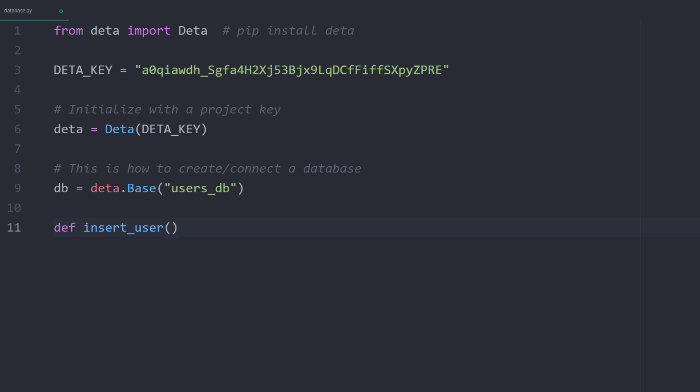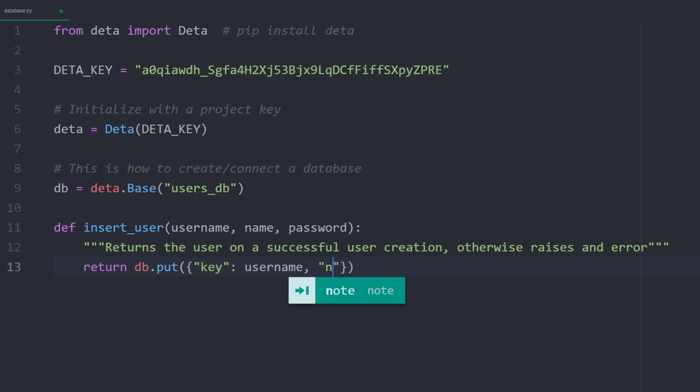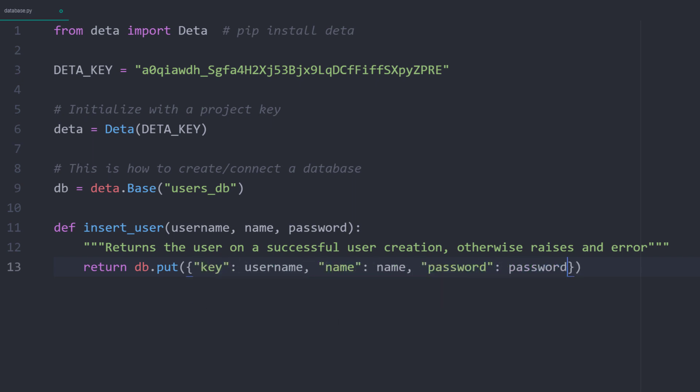I will define a function to insert a new entry into our database. This function should take the username, name, and password as parameters. And it couldn't be easier. All you need to do is to use put on the database object variable, followed by the values you want to insert. You want to provide the values in a dictionary.